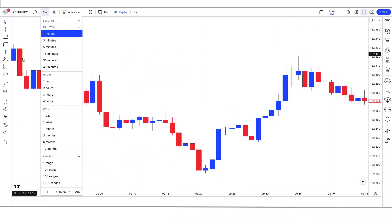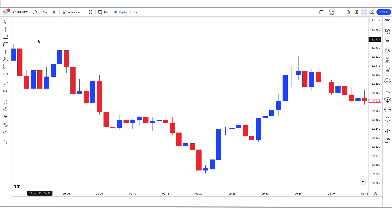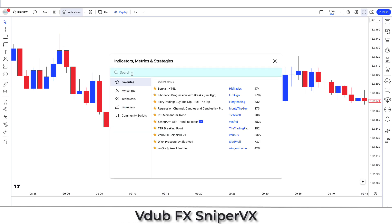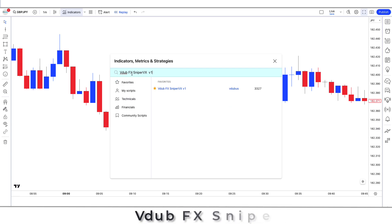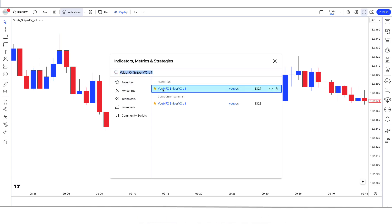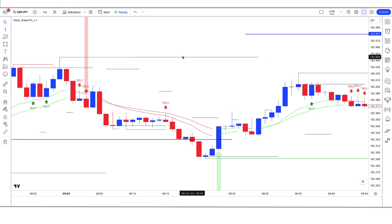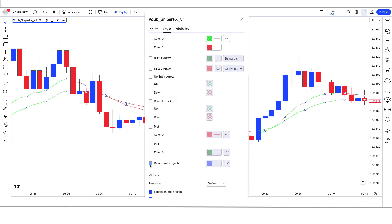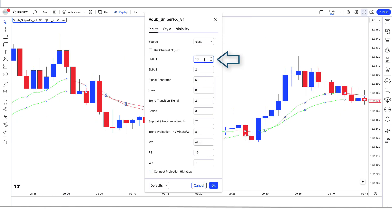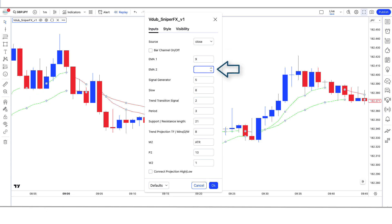We open the GBP-JPY 1-minute chart. This strategy works well on the 1-minute timeframe, as this strategy is unique. Let us understand the trading setup. First of all, we will search the VDubFX Sniper VX Indicator in the search box of TradingView. After that we have to click on the RedK Strength of Movement by RedK Trader Indicator option, in which we have to change some settings. We have to keep certain options hidden. We have to change the EMA 1 option from 9 to 13.